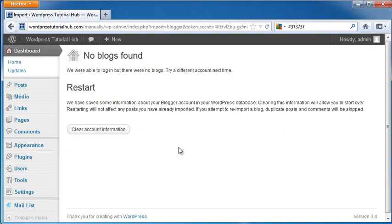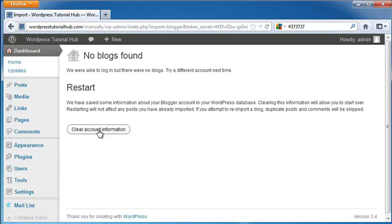Now, as it says, this information keeps you from having to start your whole blog over again. If you attempt to reimport from it, though, duplicate blogs and comments are going to be skipped. So you can clear account information.